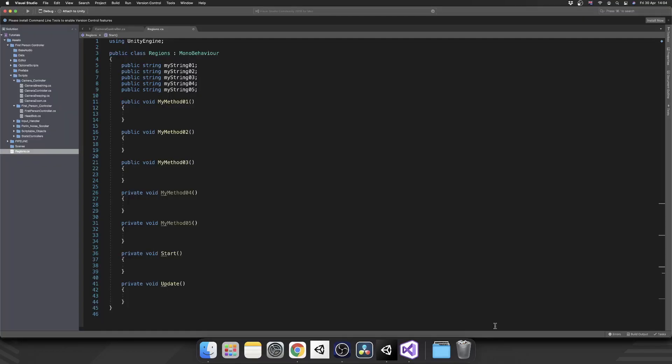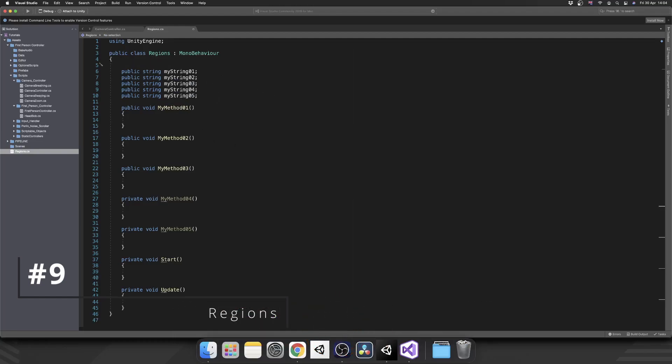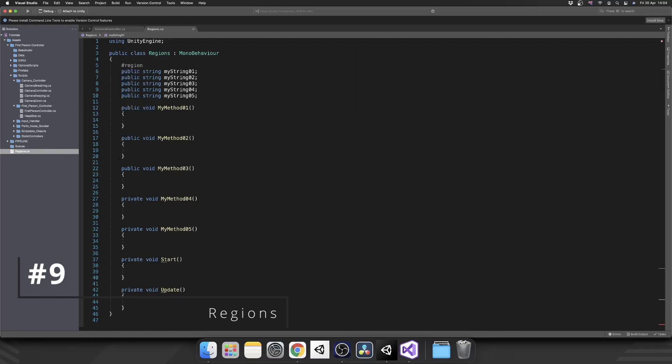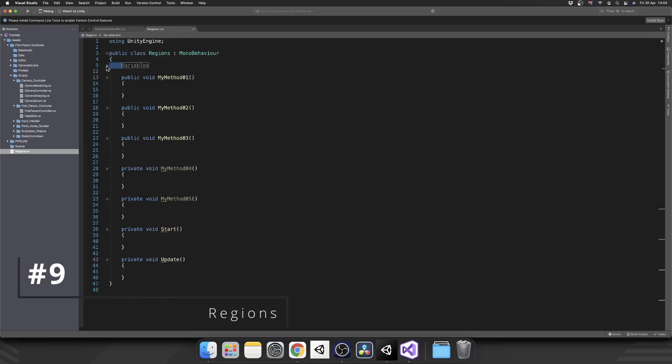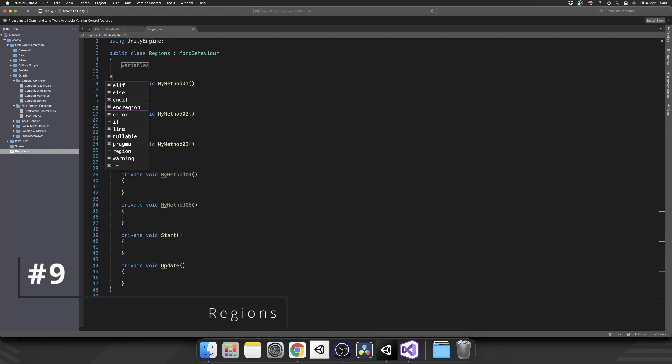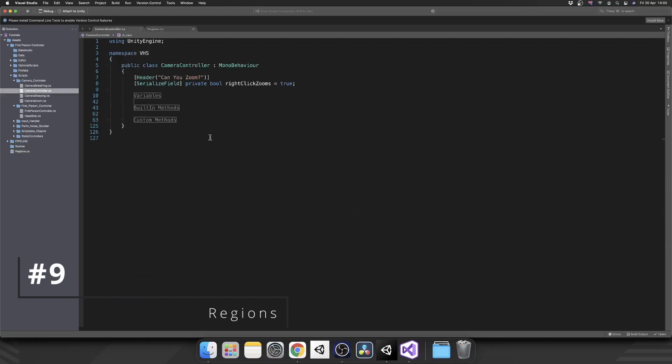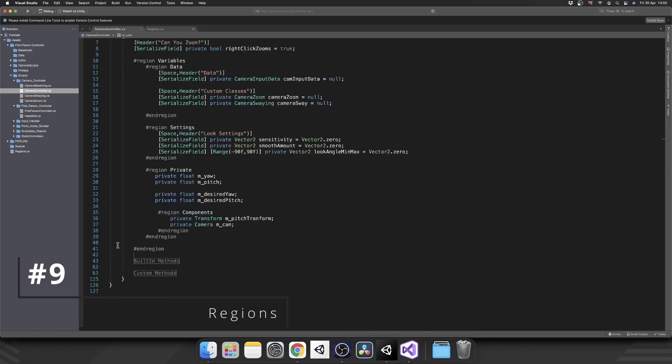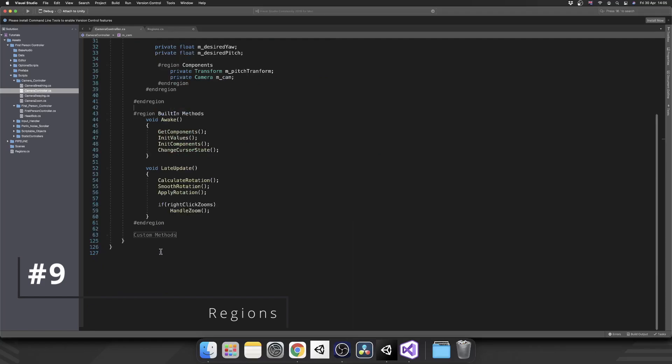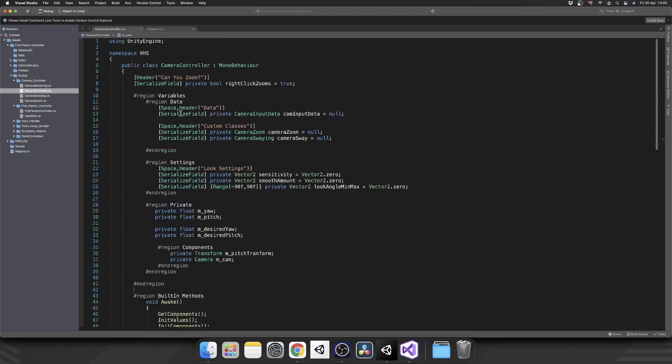The next tip is for cleaning up your scripts. You can use things called regions which allow you to collapse and expand different sections of your code. Above our variables, we put a hash, type in region, and give it a name - we'll call it variables. Then underneath our variables, type end region. This lets us completely collapse our variables into this variables label. We can have as many as we want - one for public methods, one for privates, one for reserved. As you can see, I've got one for my camera controller with all the variables hidden, all the built-in functional methods, and my own custom methods split into private and public.